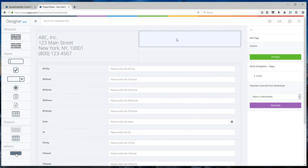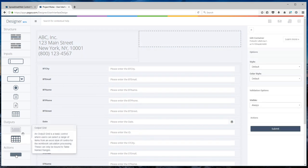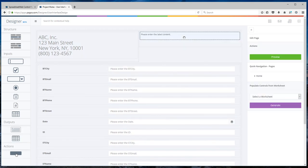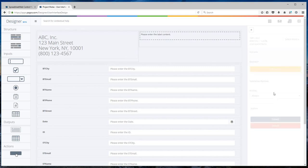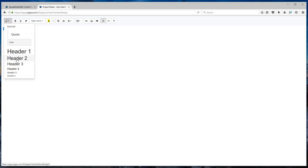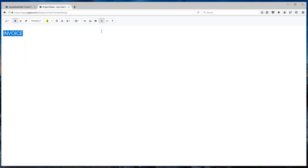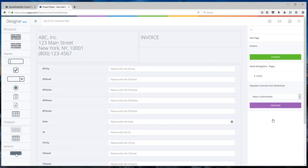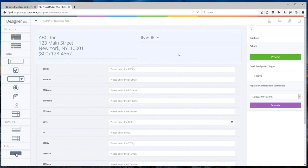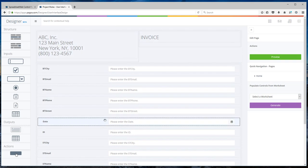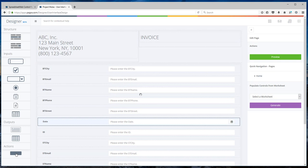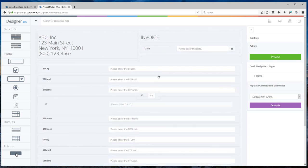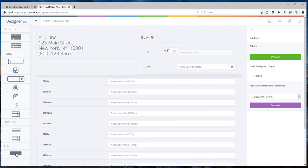Now on the right-hand side, I will also add a label, call this Invoice and select Header 2 and submit. On the right-hand side, I will also add two fields. One is Date, the other is Invoice ID.